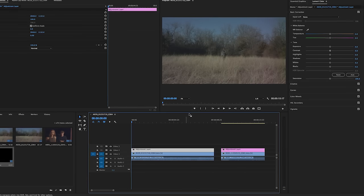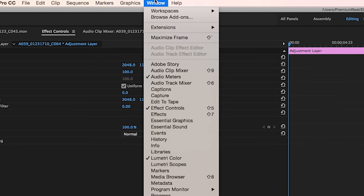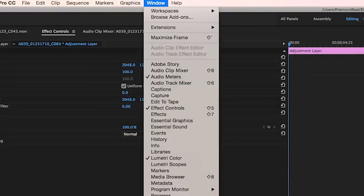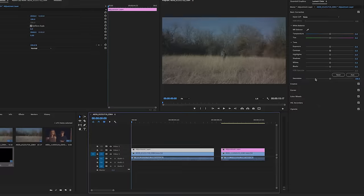So from here, we have our adjustment layer selected and go to our Lumetri color panel on the right. If you don't have that, go up to window and select Lumetri color.